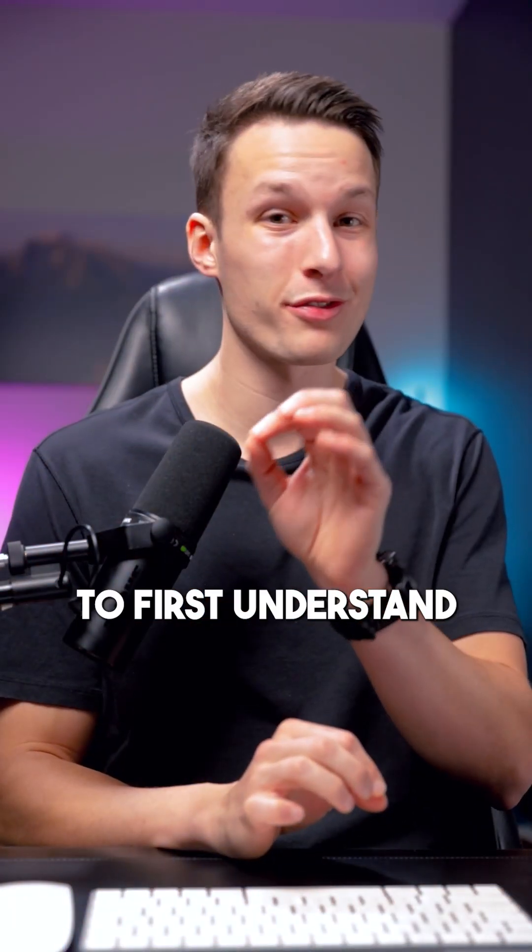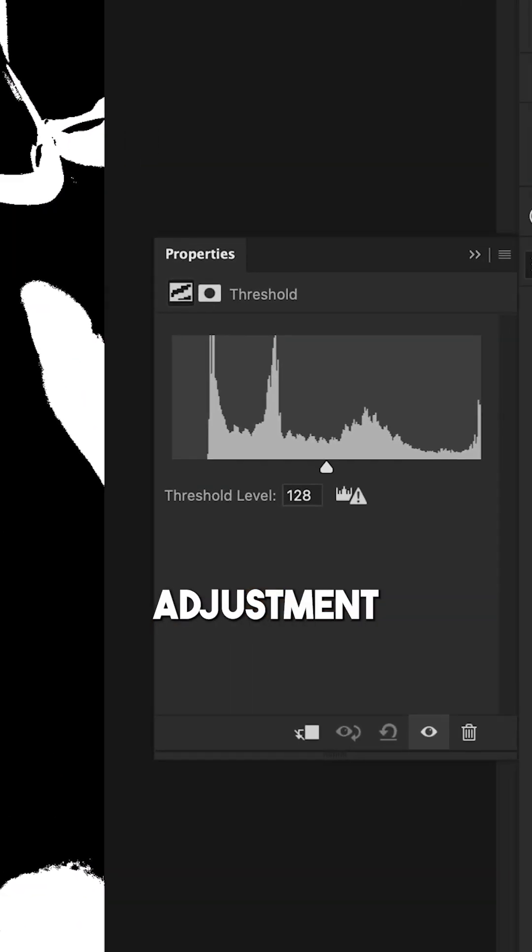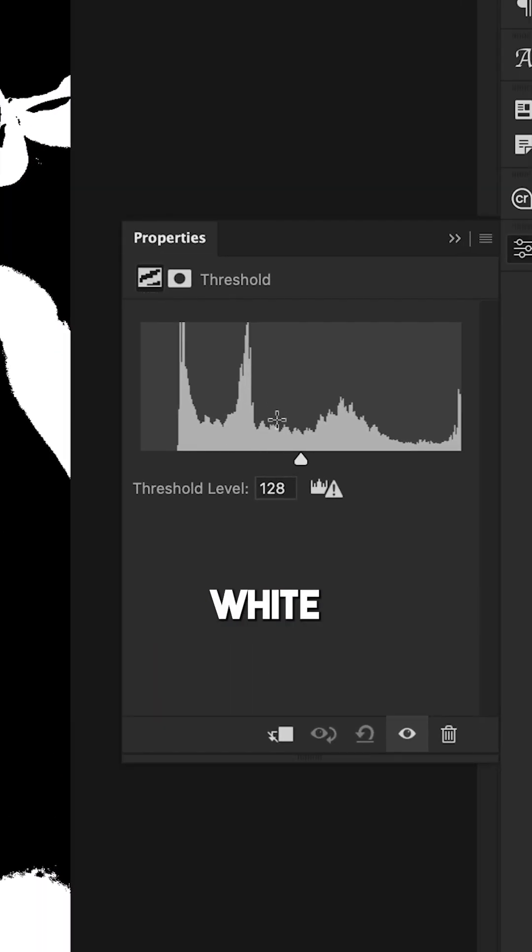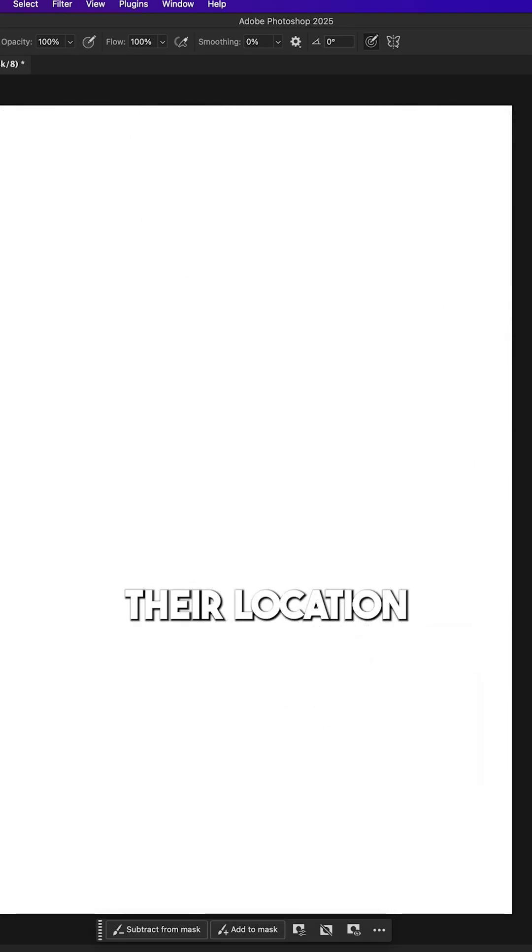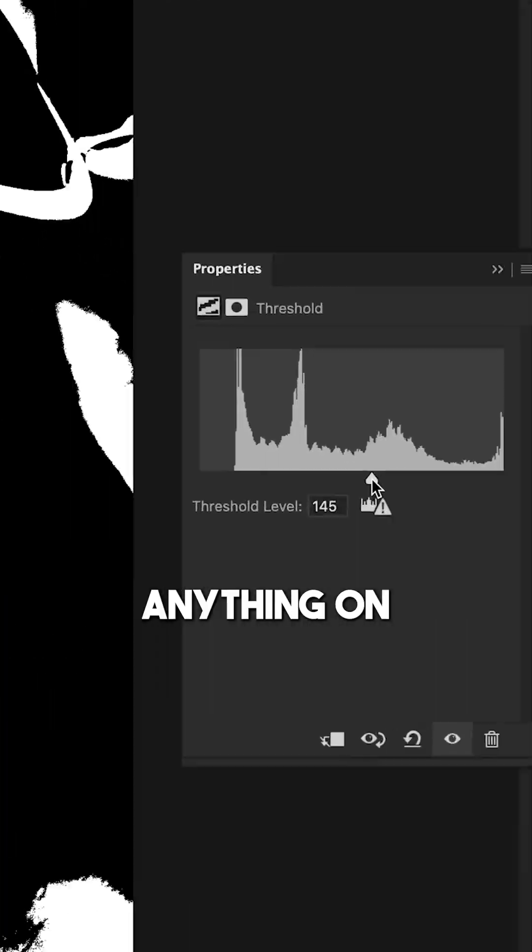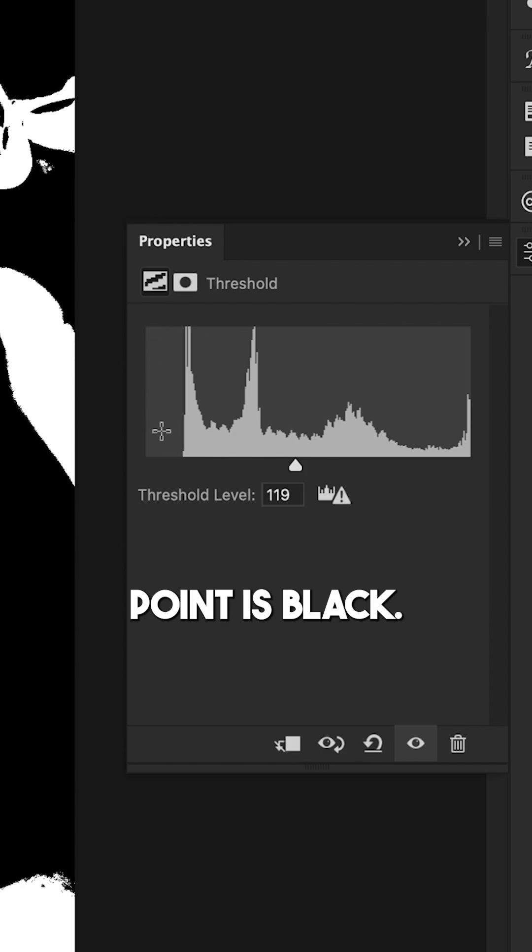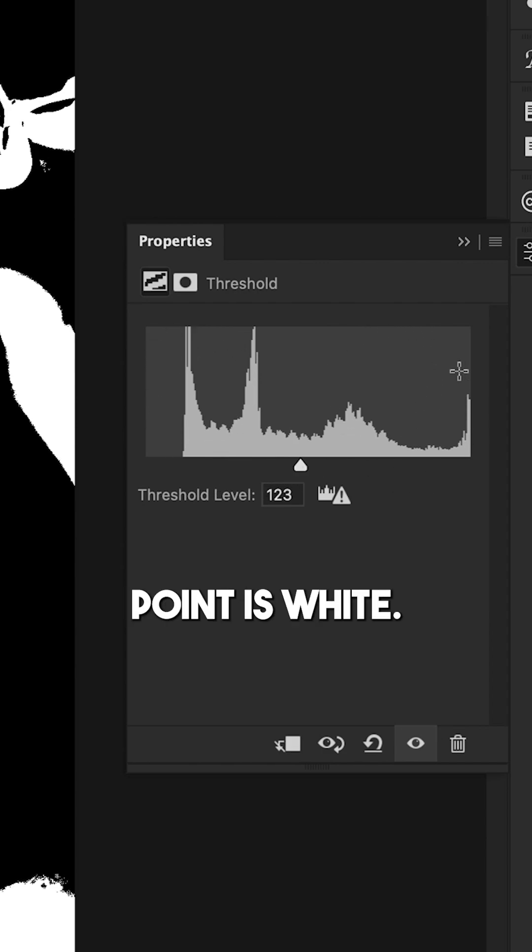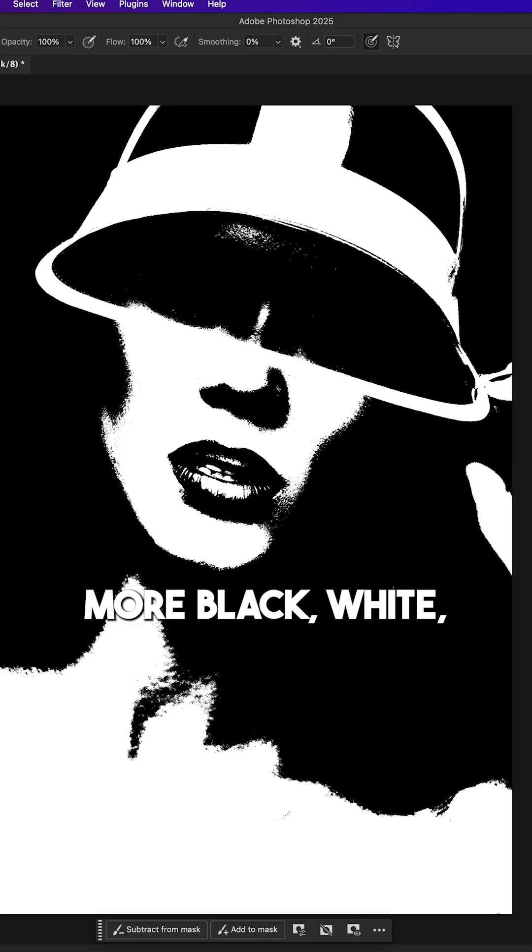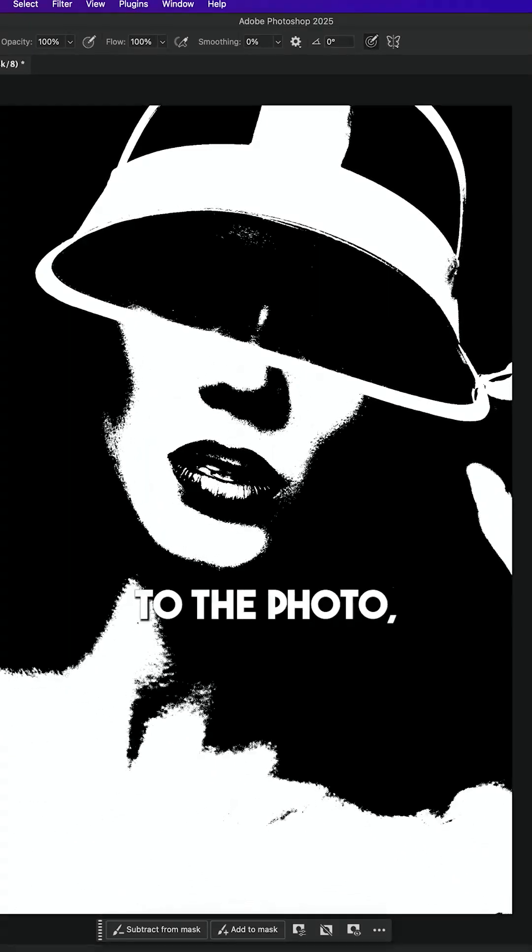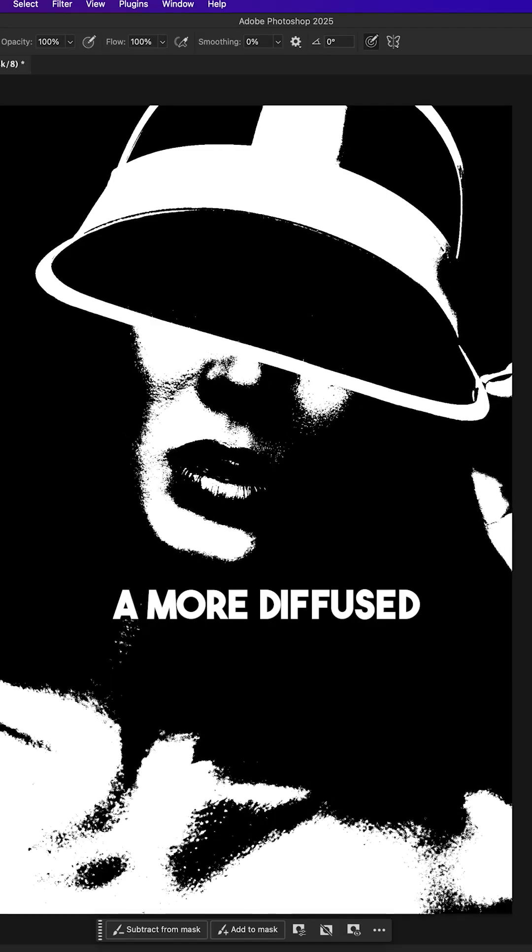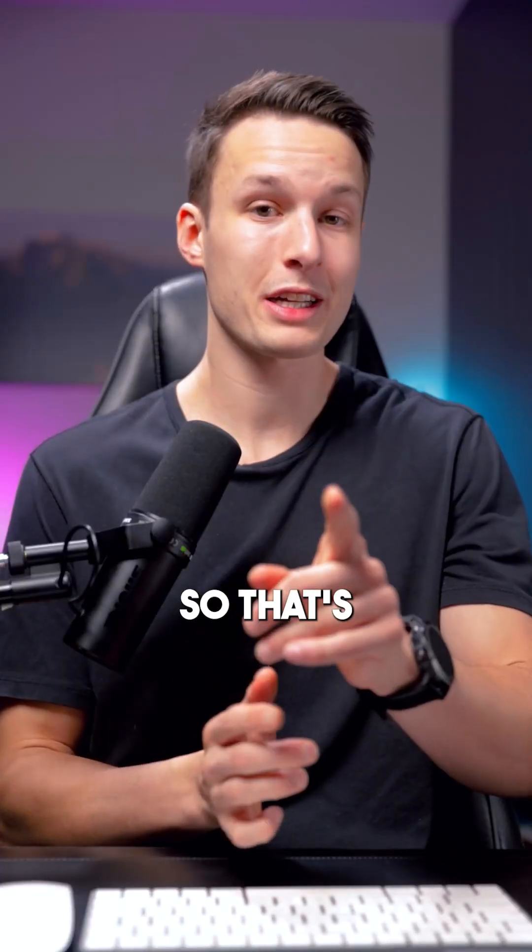To solve this, it's important to first understand the problem. The threshold adjustment just wants to add white or black pixels based on their location in the histogram. Anything on the left of this point is black, anything on the right of this point is white. So in theory, that means if we can add more black, white, and gray information to the photo, we can get a more diffused threshold effect.